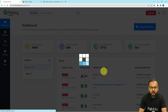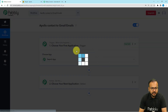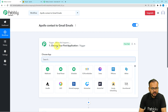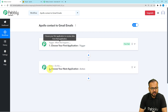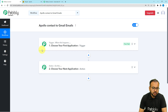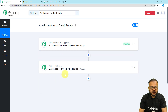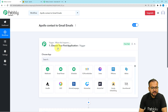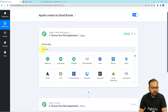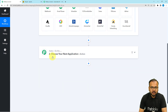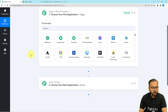Your workflow page will load with two modules: the Trigger and the Action. The trigger is the event that starts the workflow, and the action is the automated consequence or response of the trigger. In our use case, adding a contact in Apollo will act as the trigger, and sending an email to that contact will act as the action.